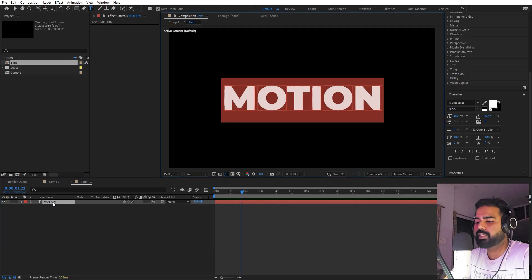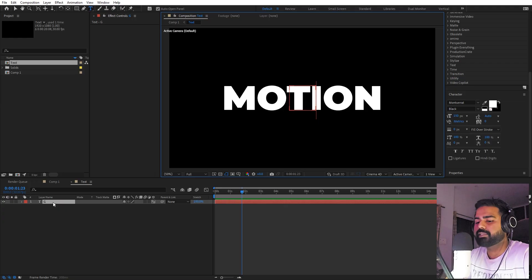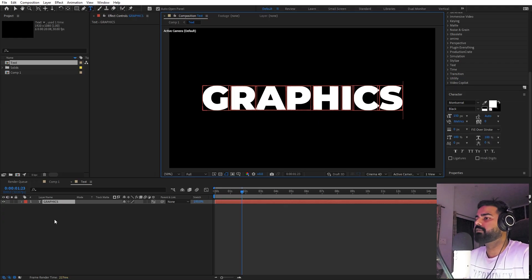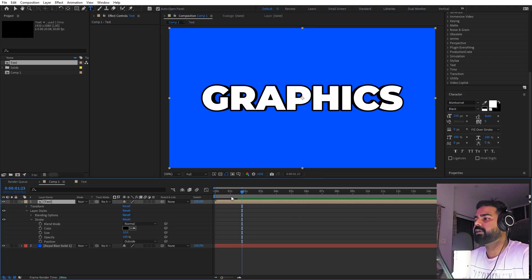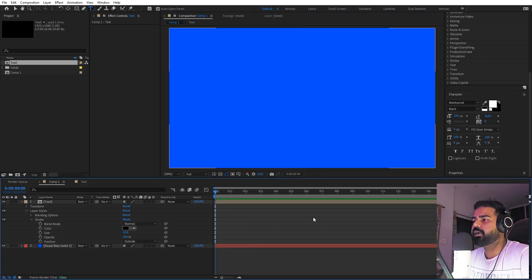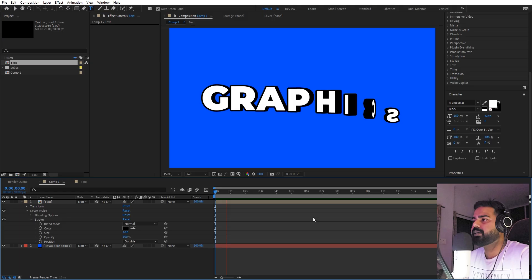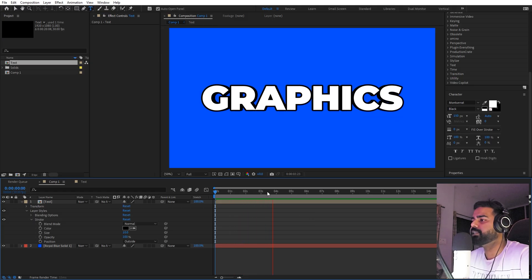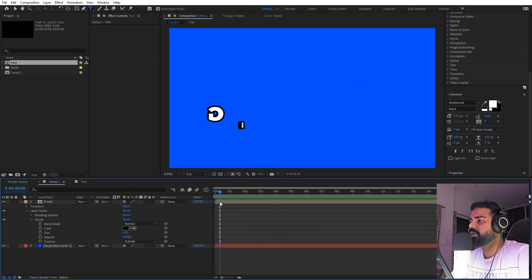And the best thing is that this is completely procedural. That means if you want to change the text, you can just go over here and just type whatever you want. If I come back and now if I press play, you can see all the animations are already applied and we've already changed our text.